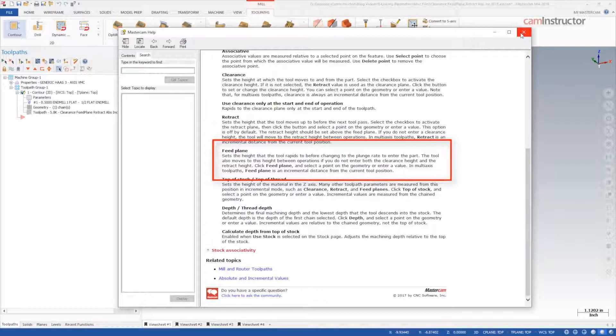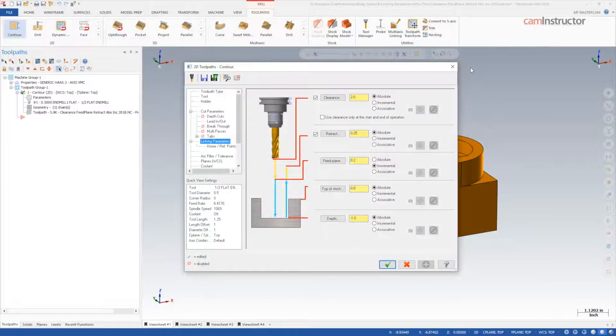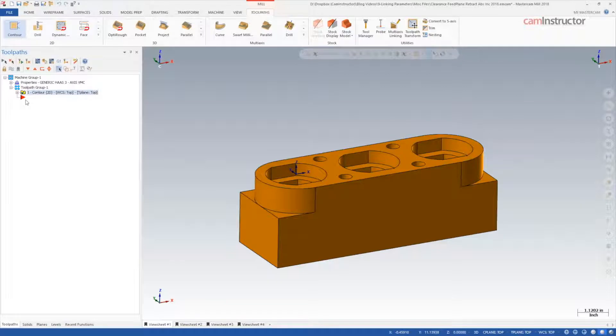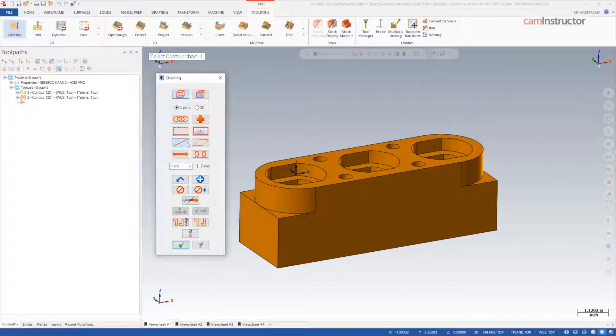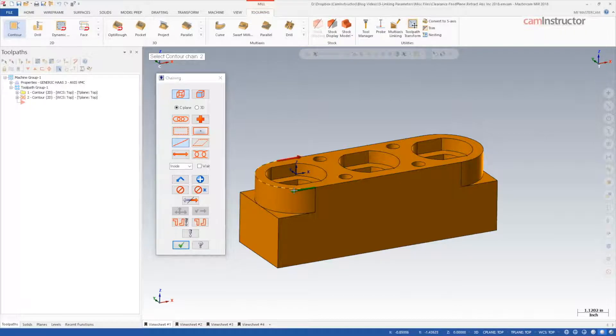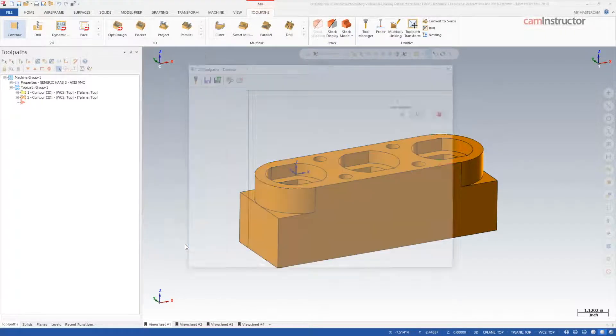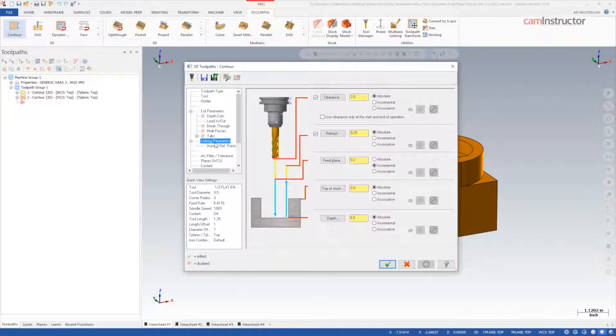Let's now make a few toolpaths to explain these. On this sample part, I'm going to create a contour operation to cut both end arcs. Notice I've chained the geometry at the top of the part. My default settings on the linking parameters page come in as shown, but I'll make a few adjustments.